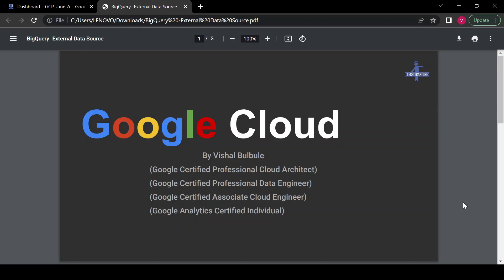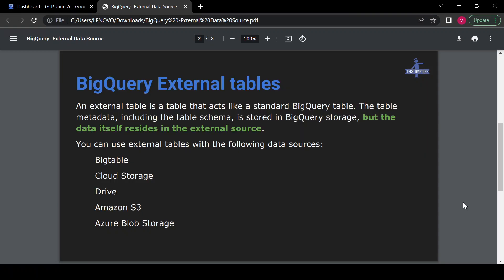Hello all, welcome to TechTrapture. I'm Ishael Wulule, and in this session we are going to learn about BigQuery external data sources and federated queries. Let's see first what external tables are.